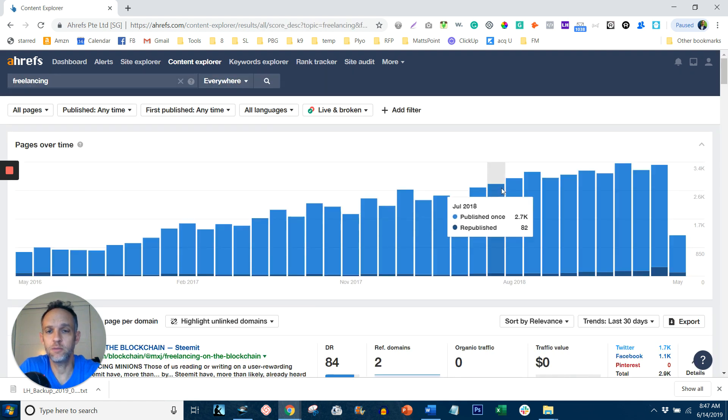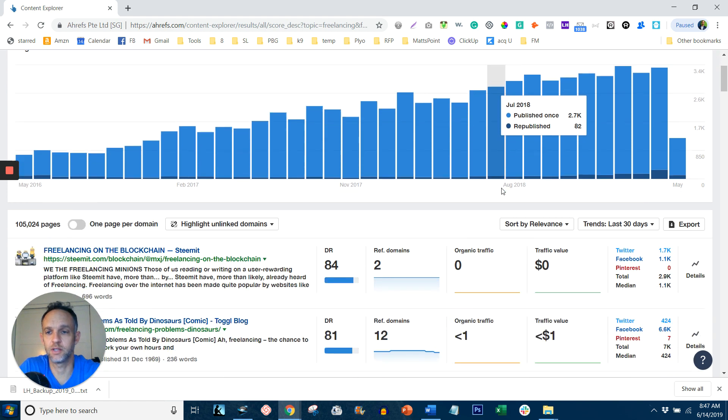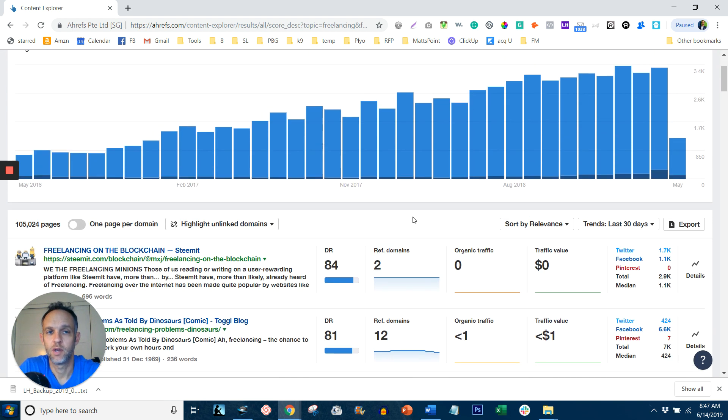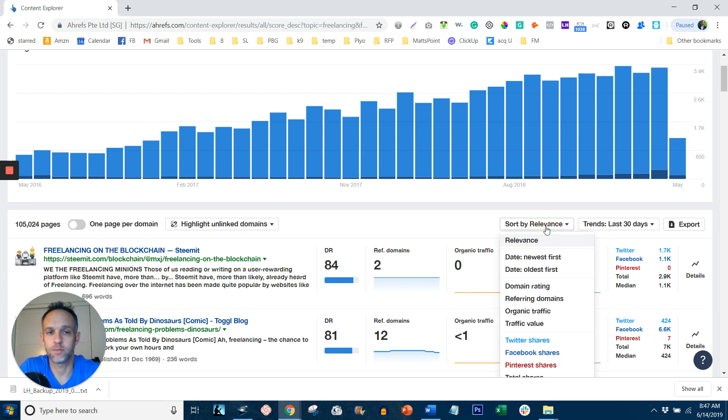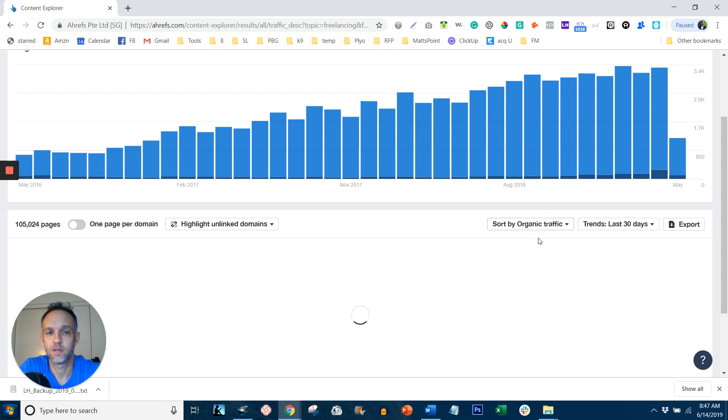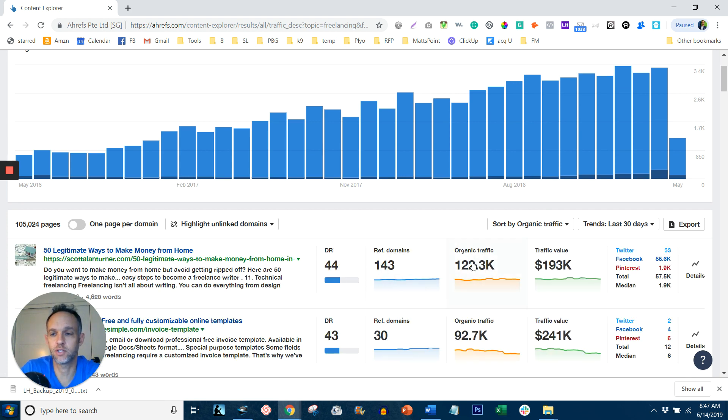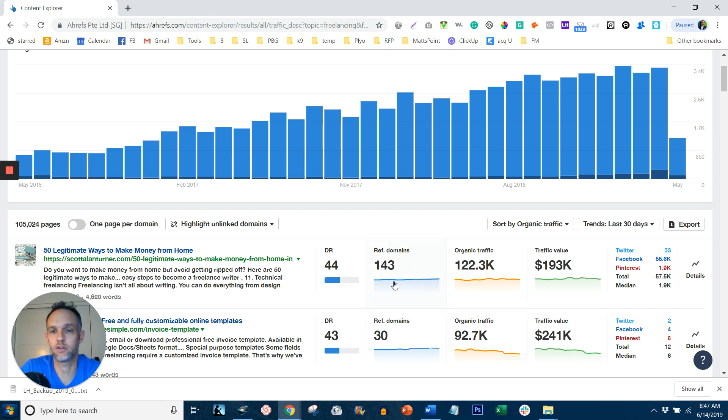Now, what you're going to be presented with is a list of content that's out there with that keyword. What you want to do is sort by organic traffic right here. And now you're going to get the ones that have the highest organic traffic. But this also means that there's a lot of referring domains or backlinks. So you can see this one has 143 referring domains. You don't want to have to go through that trouble.